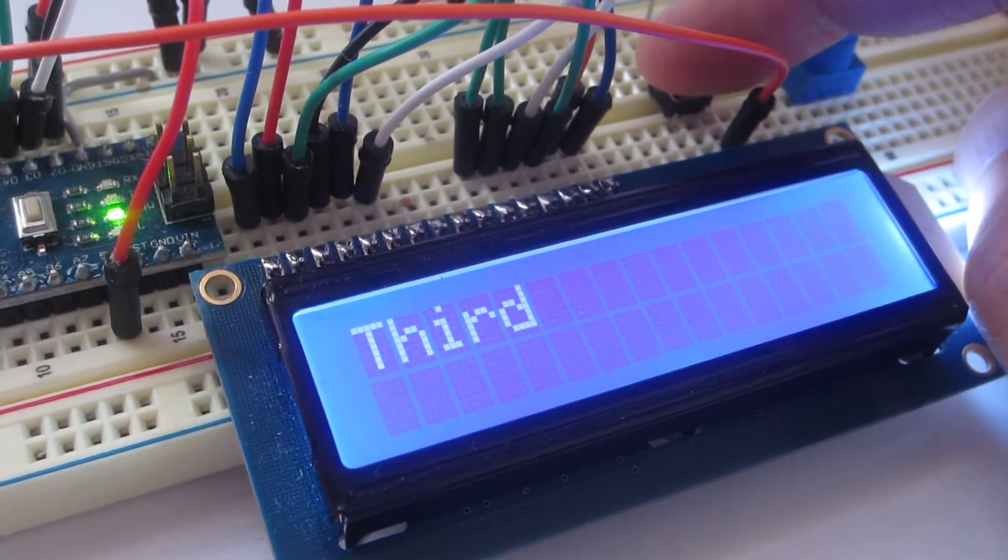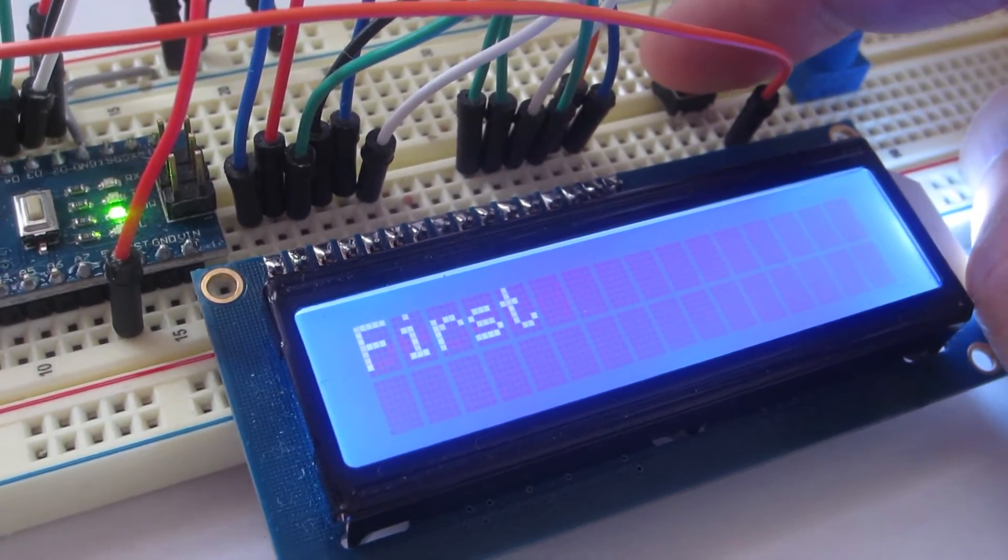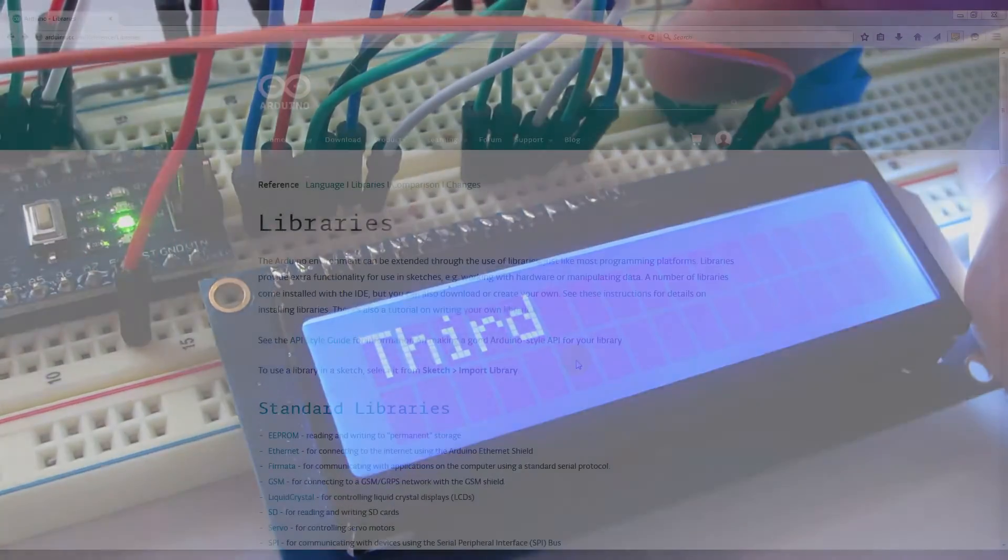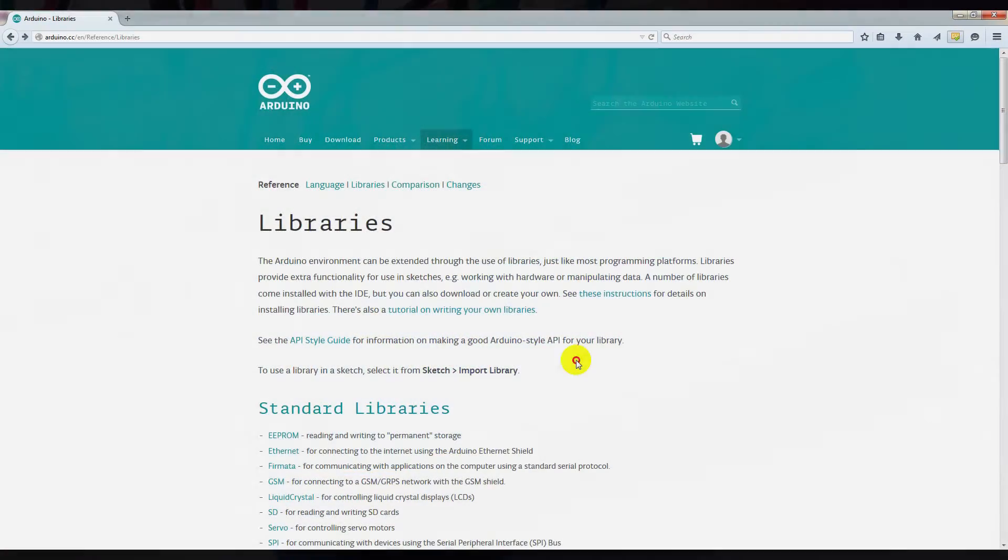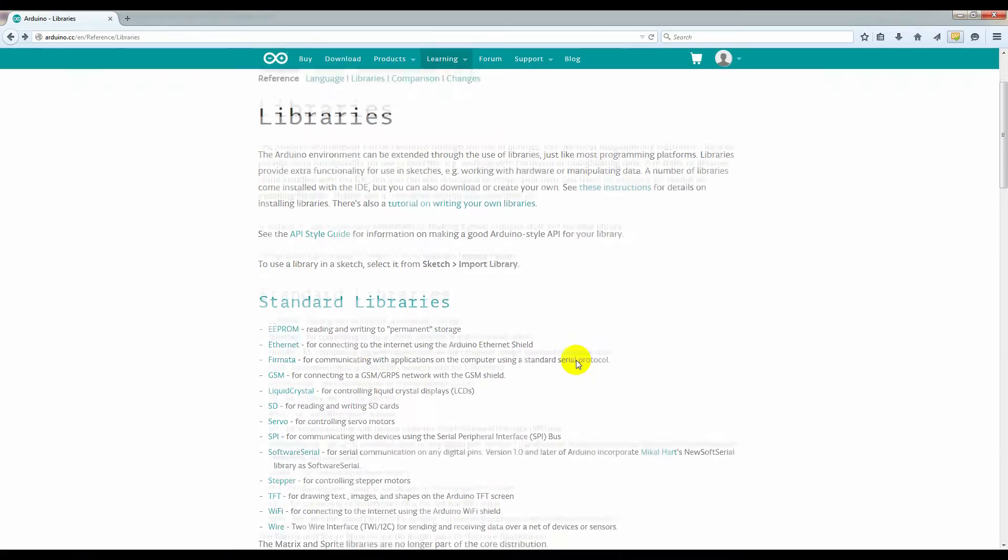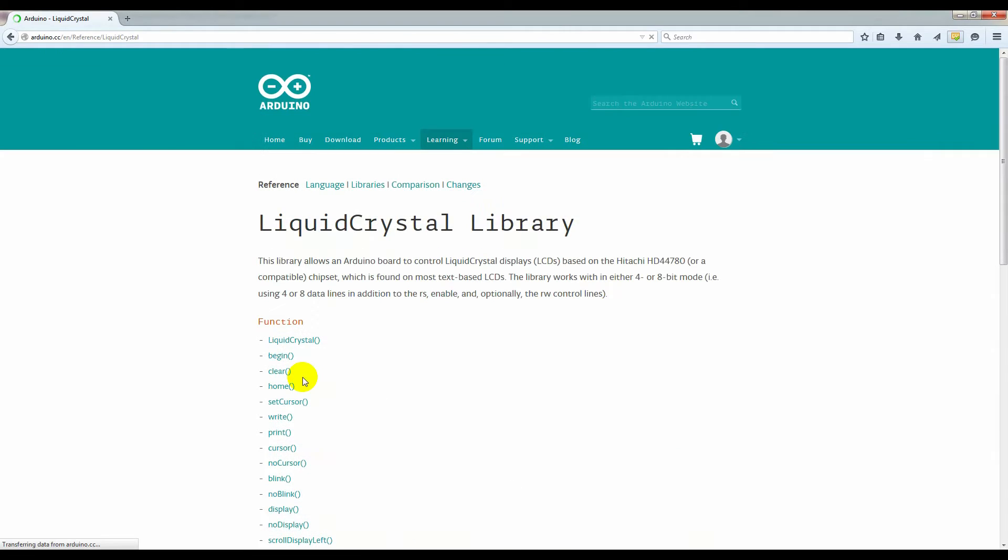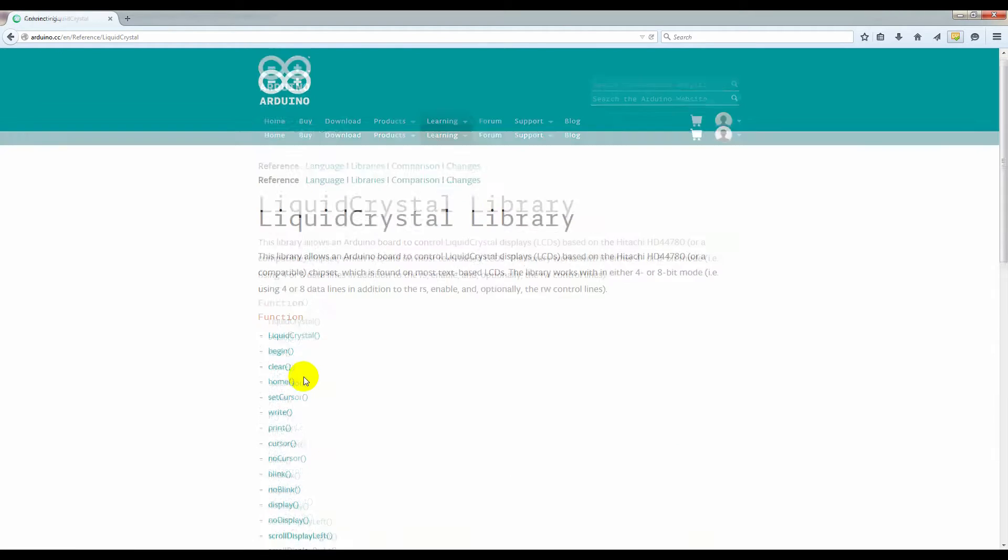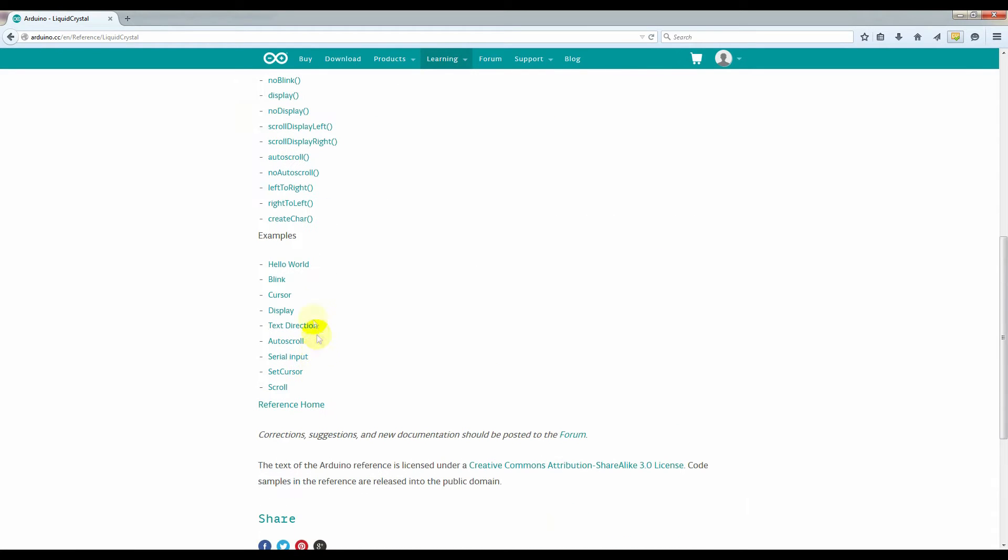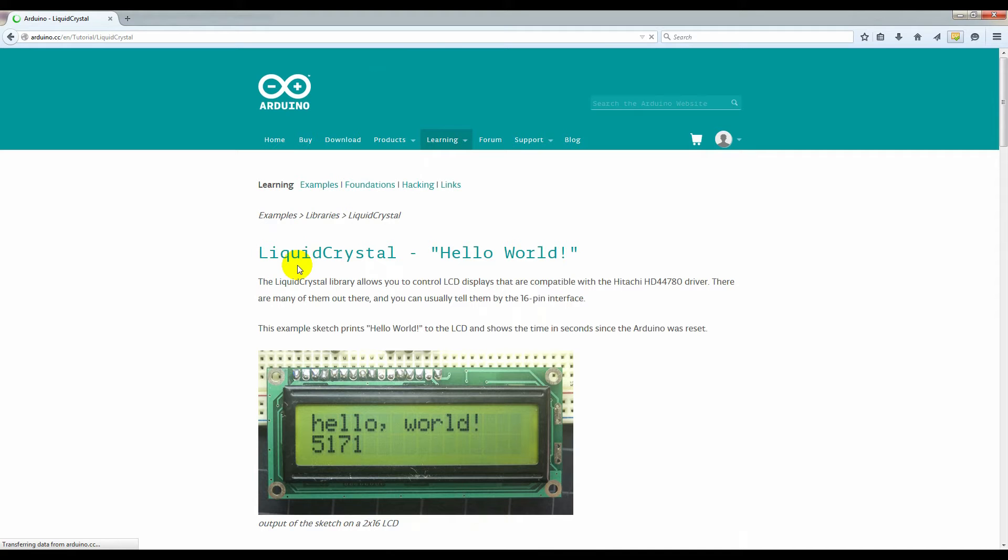Setting up an LCD can be tricky, so before starting the embryo project, I go to the Arduino website and find the Liquid Crystal Library on the Libraries page. I followed the wiring diagram and used the Hello World example to make sure that my LCD is working correctly.